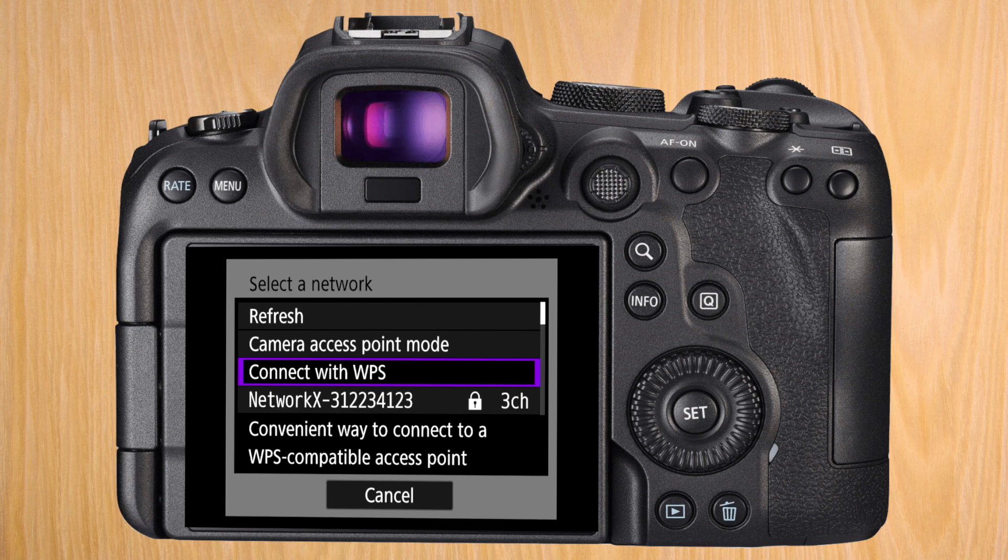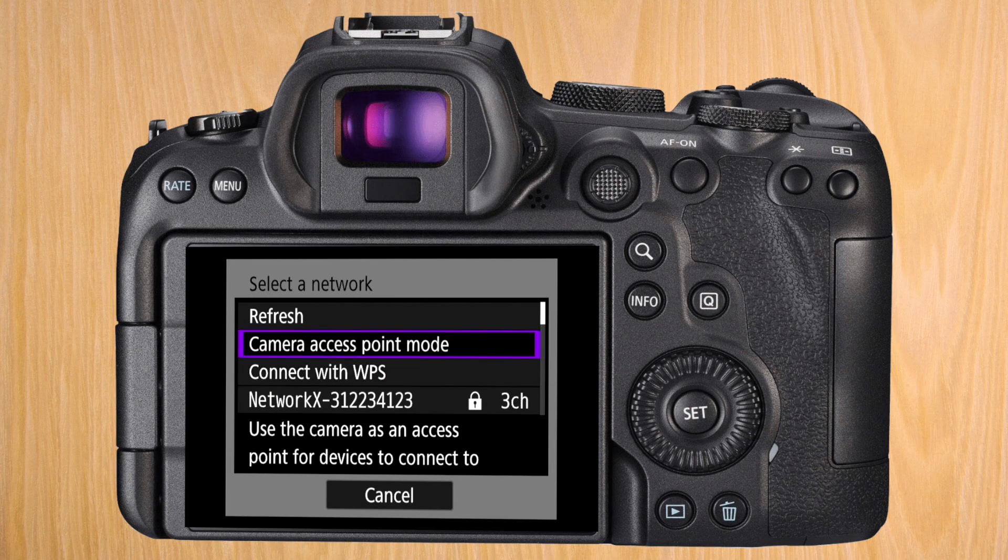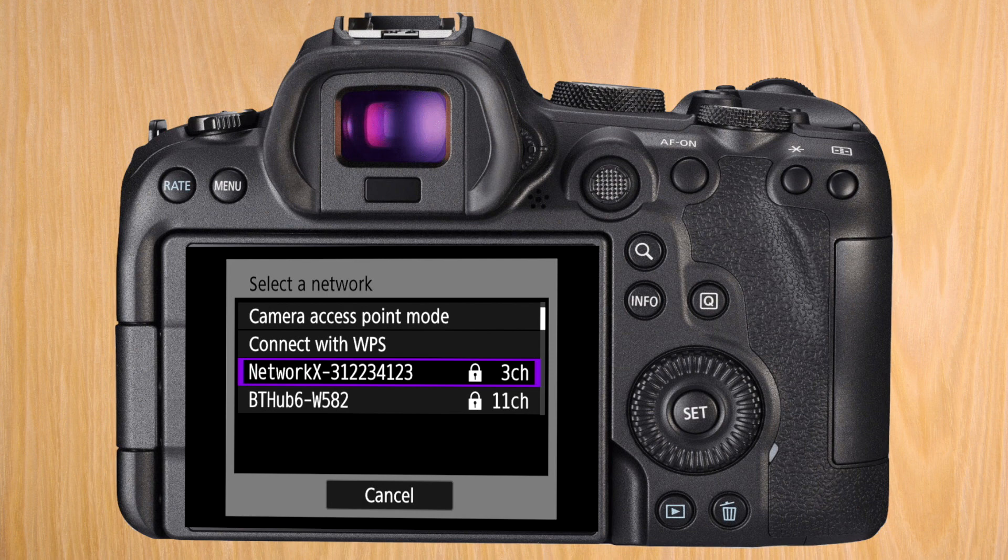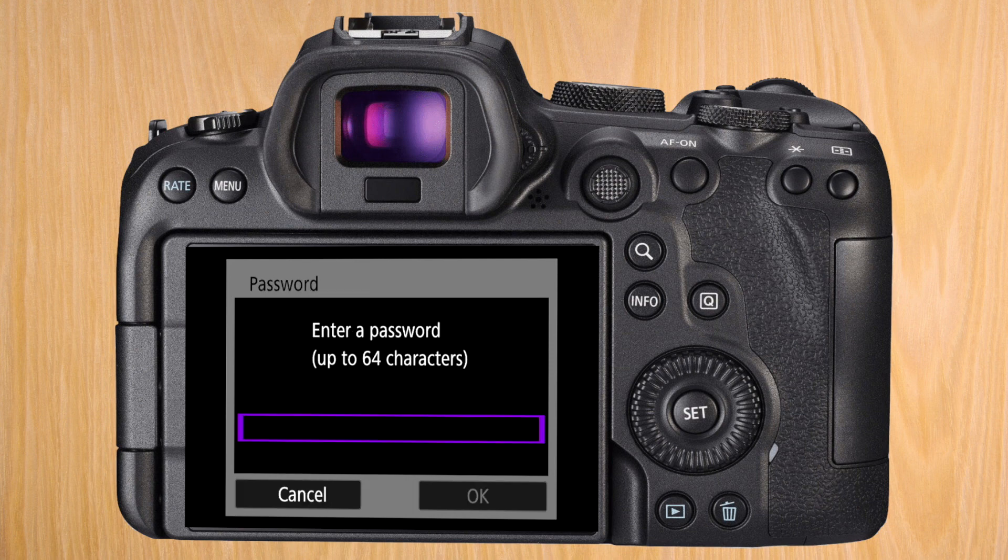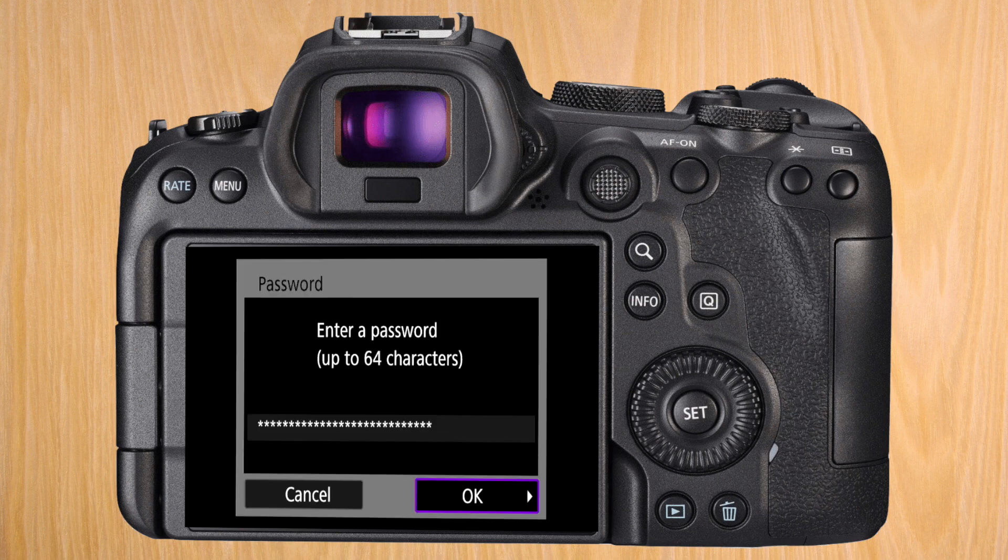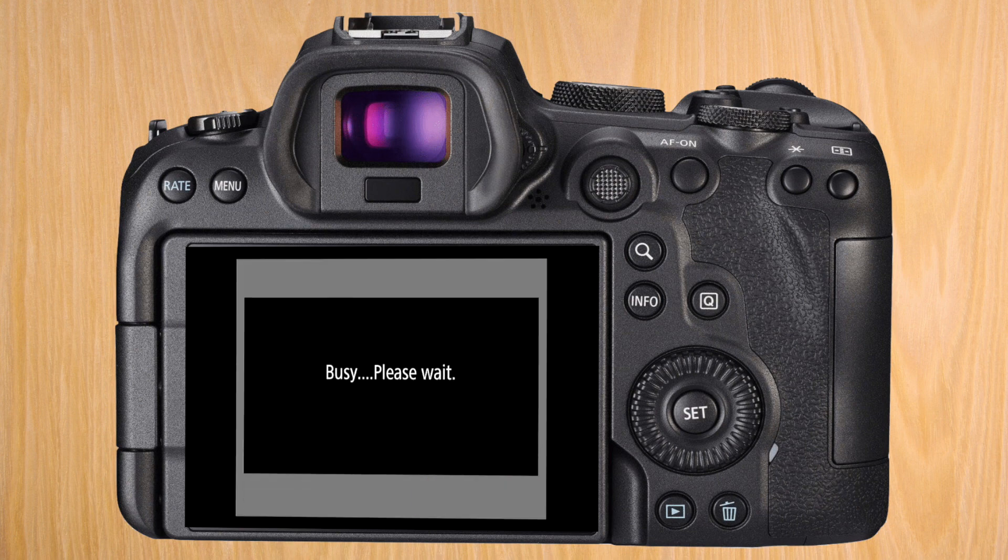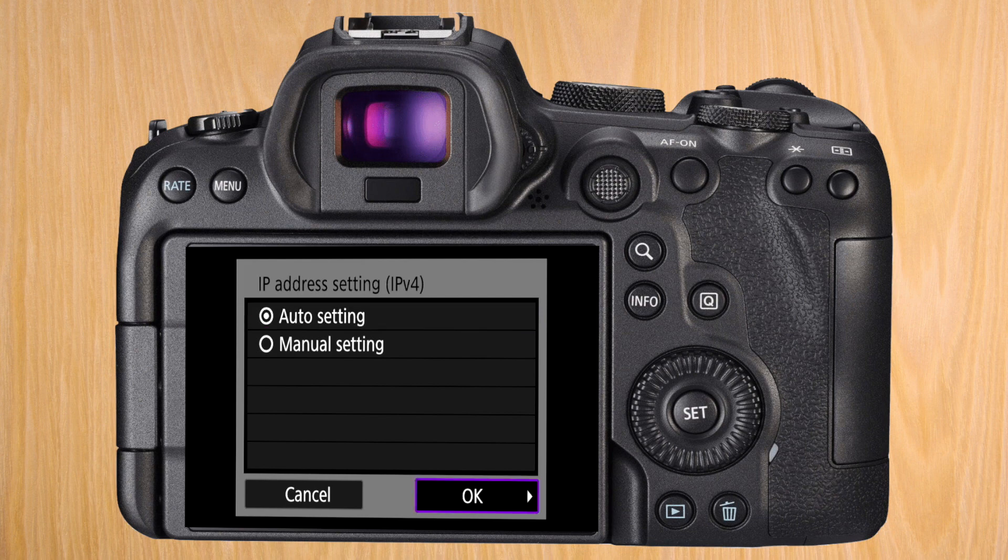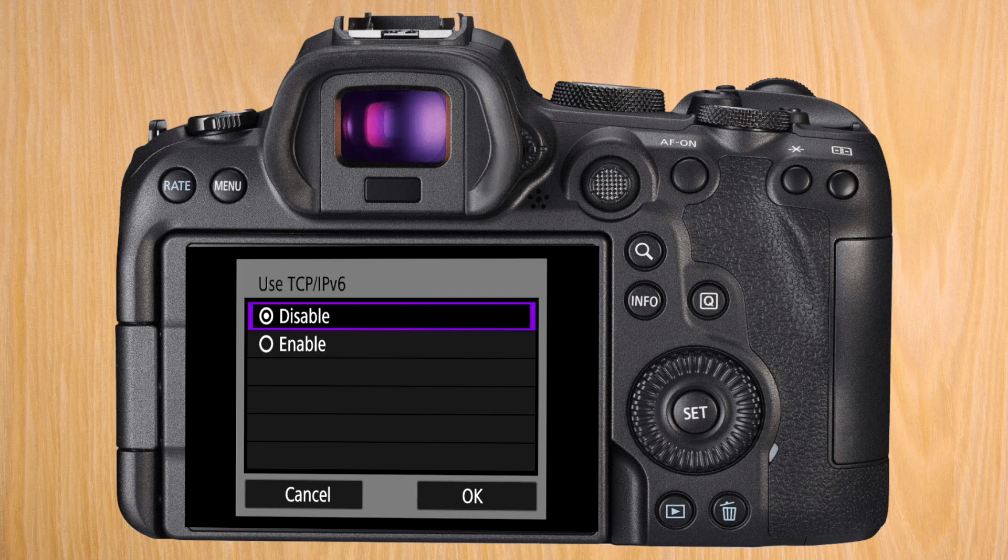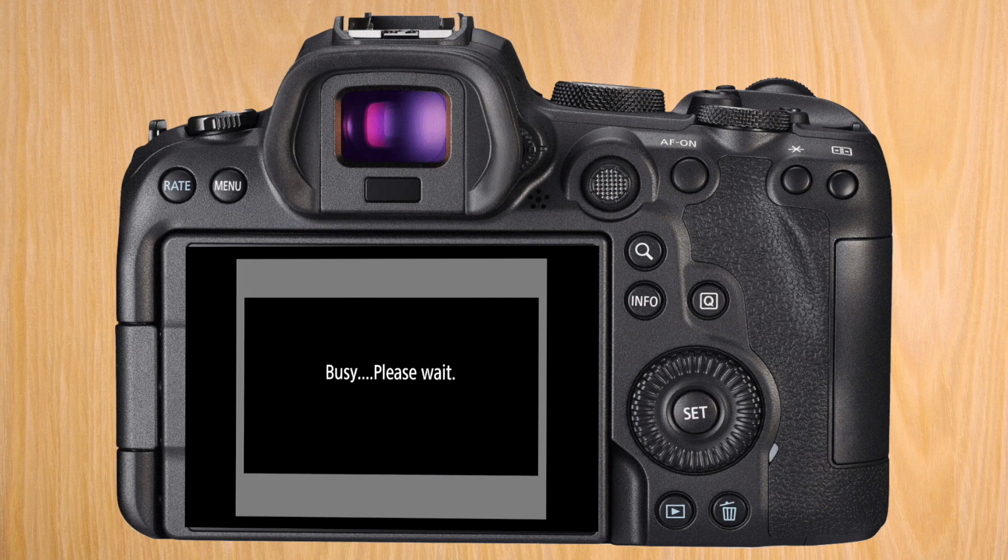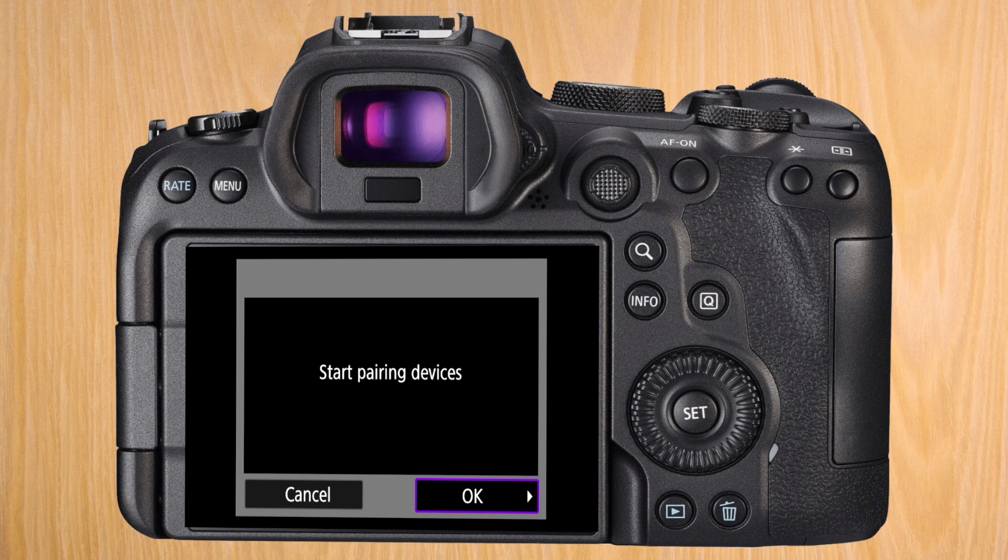After pressing switch network, it's going to search for available Wi-Fi networks. Press on your network out of the list. Use the available keyboard to enter the password of your Wi-Fi network. After inserting the password, press OK. Depending on how you have your Wi-Fi set up, these options might change. I leave IP address setting to auto and given I don't have IPv6, I have this to disable. When it's connected to the Wi-Fi, it's going to say start pairing devices.